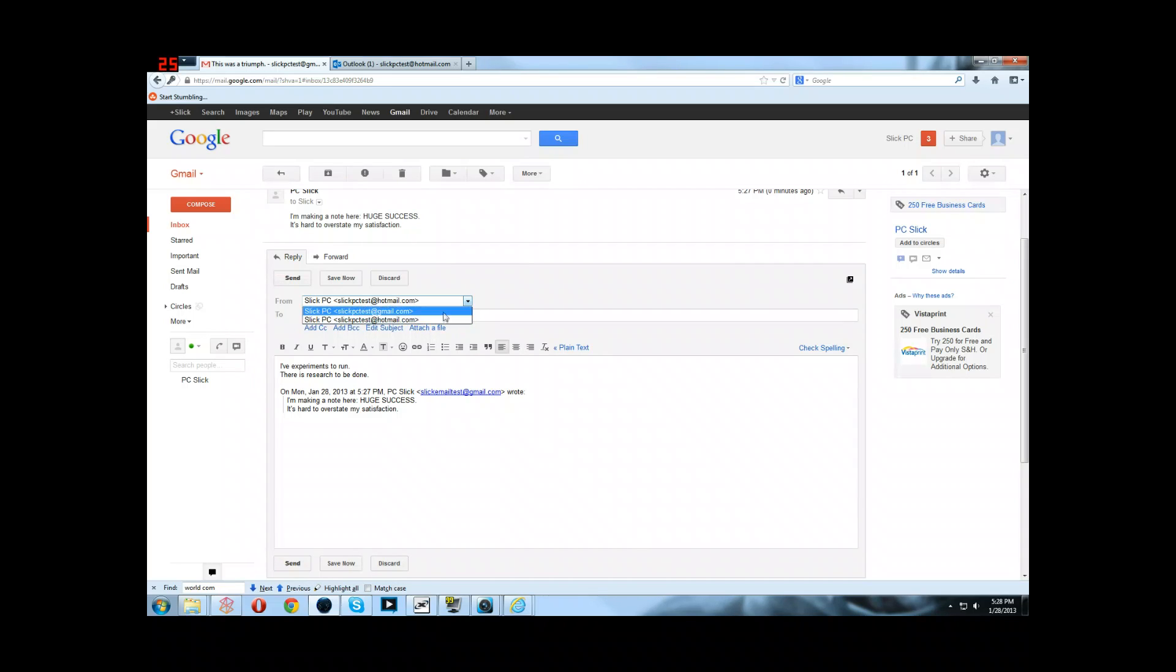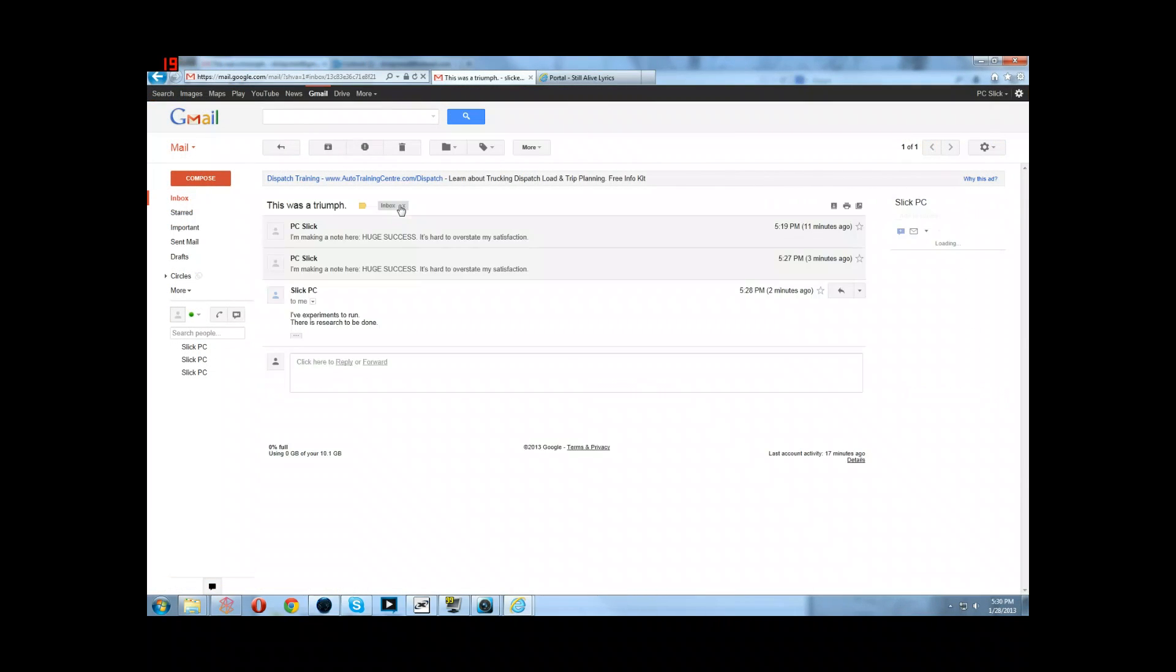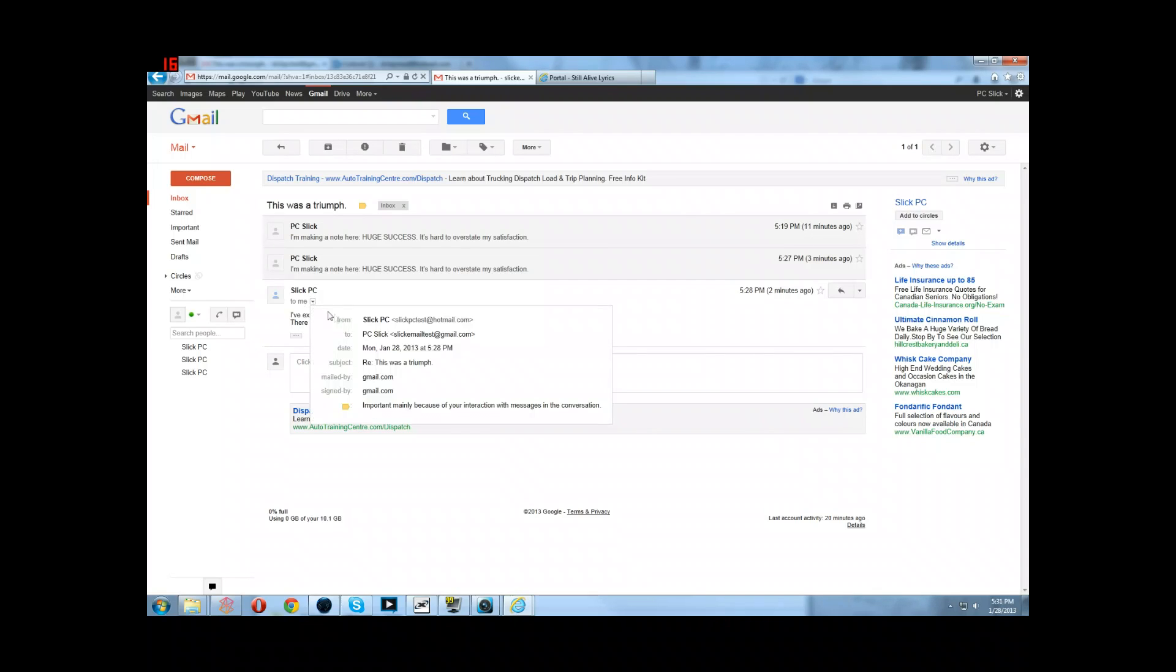So we're going to send it from Hotmail back to this Gmail account, blah, blah, blah. And you can see that when you click down here, it is coming from the Hotmail.com account.